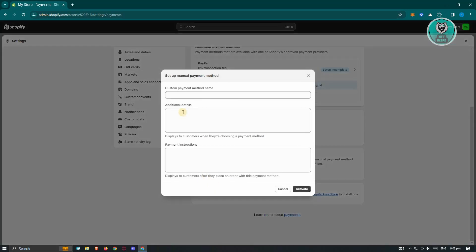Now from here, we just need to add a custom payment method name, the details or the steps to tell them how to pay. So in this case, you might want to include a few details about your Cash App that includes your link as well.